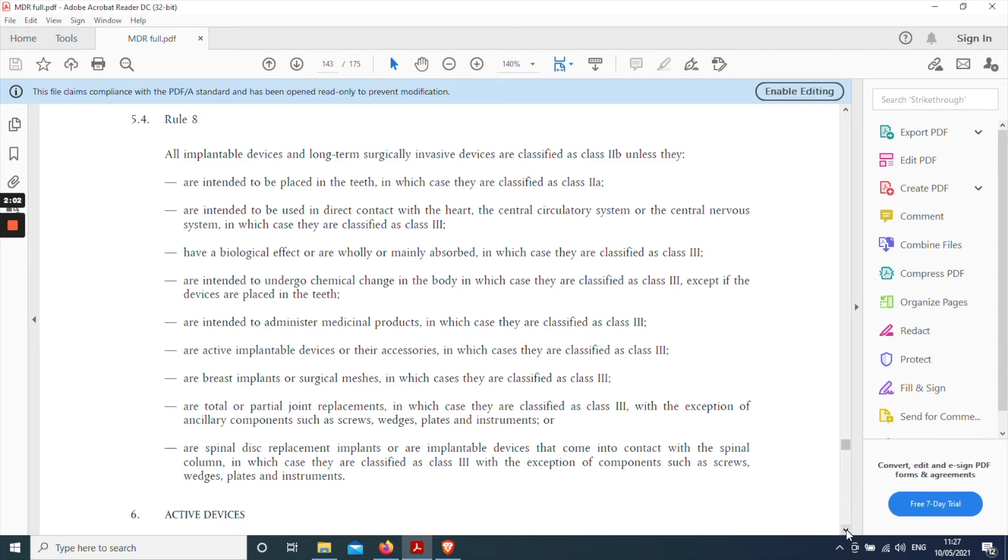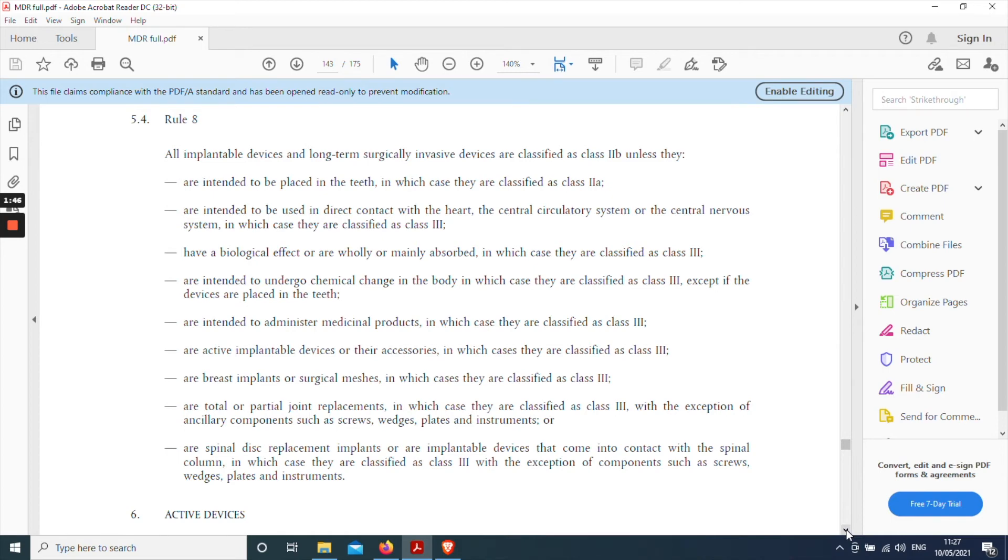So indent one unless they are intended to be placed in the teeth. Well that obviously doesn't apply to a cardiac pacemaker. Indent two unless they are intended to be used in direct contact with the heart central circulatory system or central nervous system. Now of course a cardiac pacemaker is used in direct contact with the heart and central circulatory system. So this exception does apply and on this basis a cardiac pacemaker will be classified as class 3.